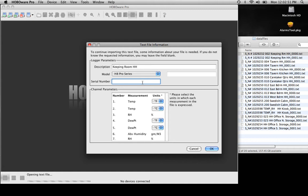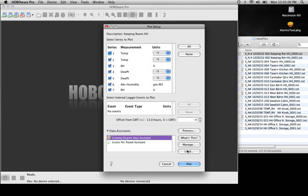Then we can type in the serial number, which you've also put into your file name. From here we hit OK.